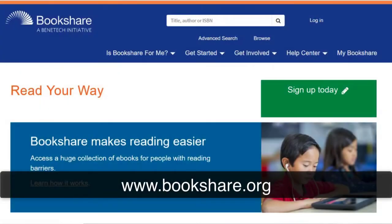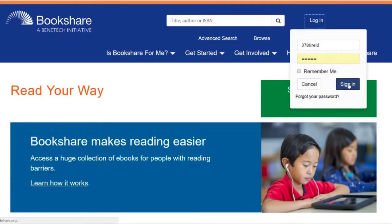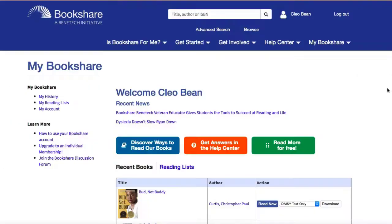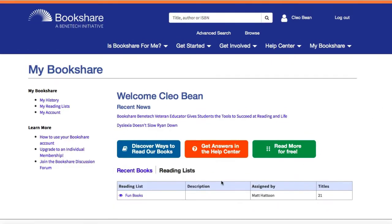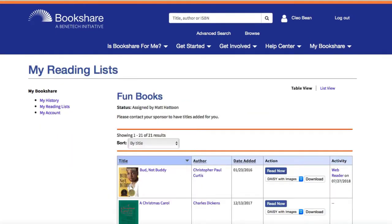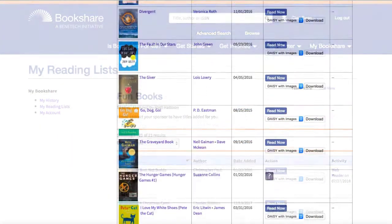Go to www.bookshare.org and log in to your Bookshare account. Select Reading Lists on your My Bookshare page. Your reading list will appear. Select the desired reading list, then select the book you want to read.